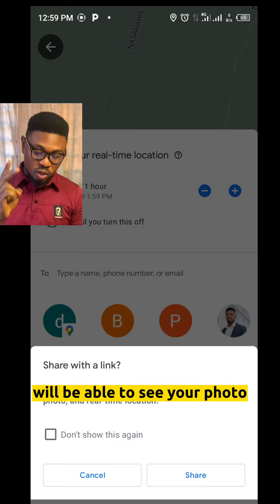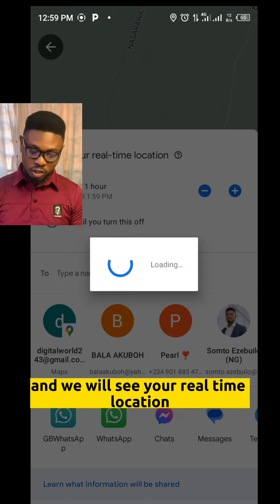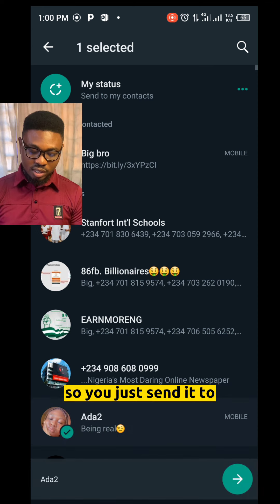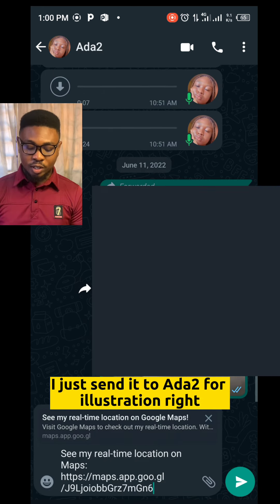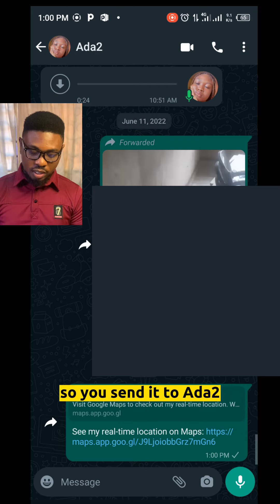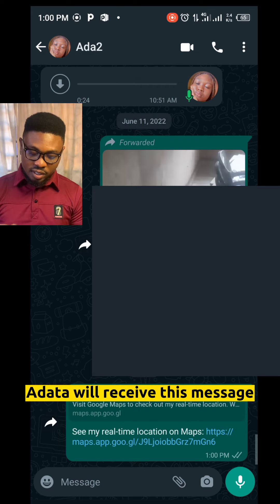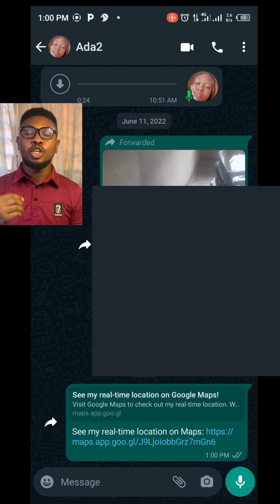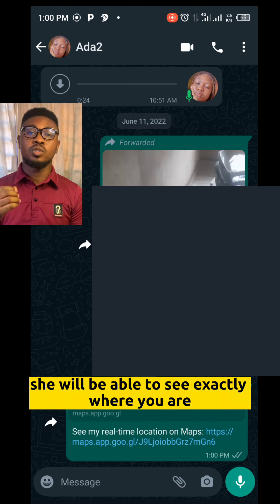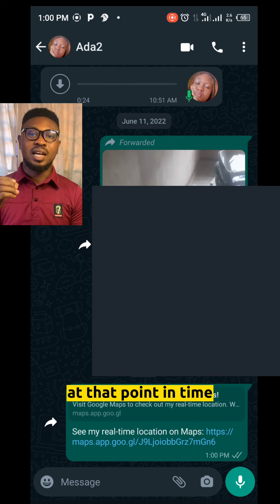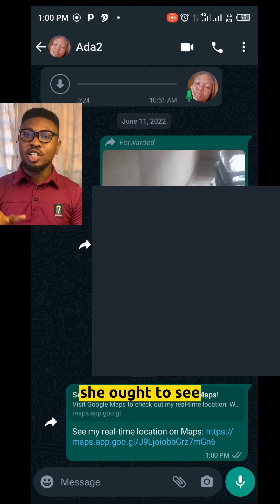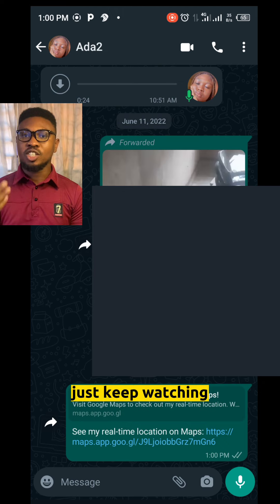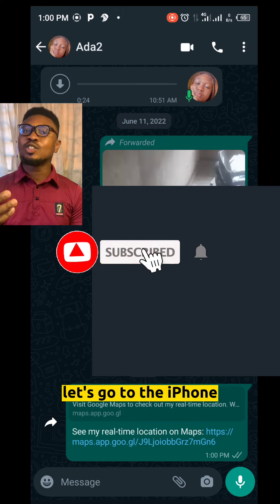Click on WhatsApp. It says 'Share with a link — anyone with this link will be able to see your name, your photo, and your real-time location.' Click Share and wait for it to load. Your WhatsApp has opened. I'll send it to Addatu for illustration. So Addatu will receive this message as 'See my real-time location on map.' Once Addatu clicks on that link, she will be able to see exactly where you are at that point in time with your picture and everything.